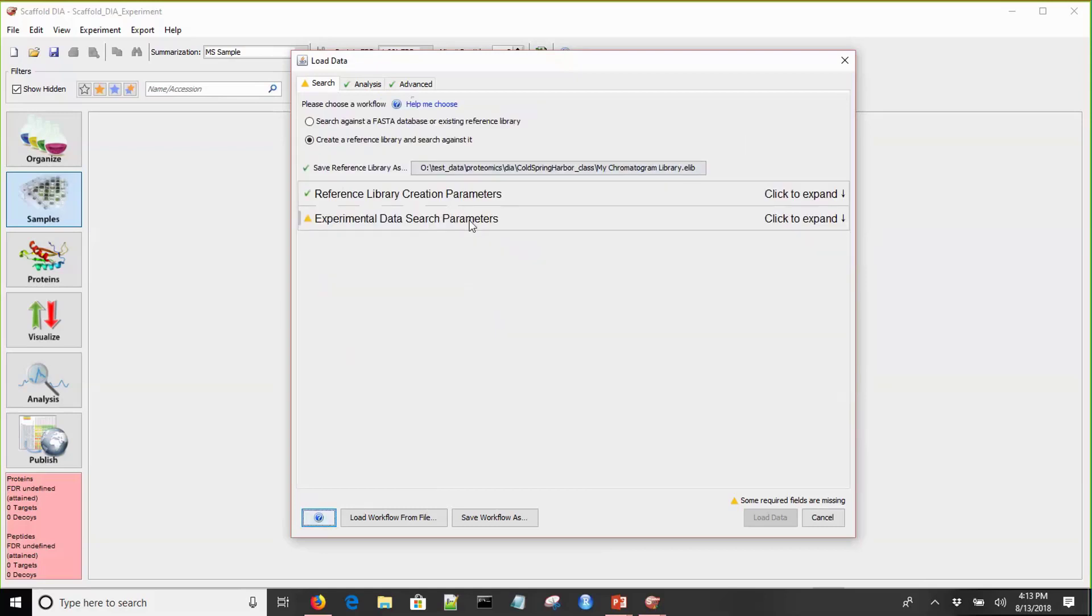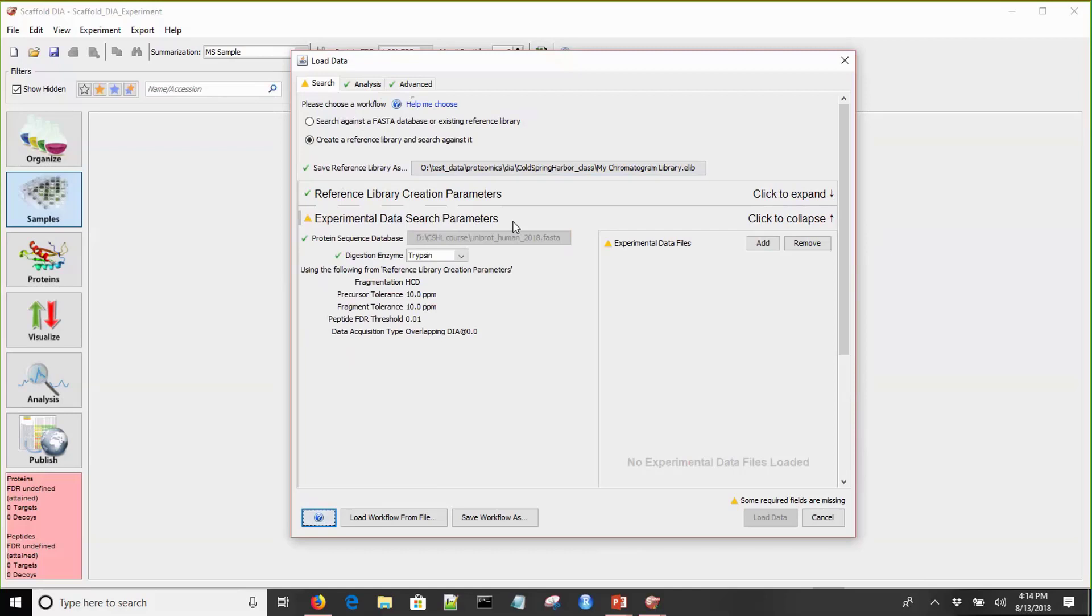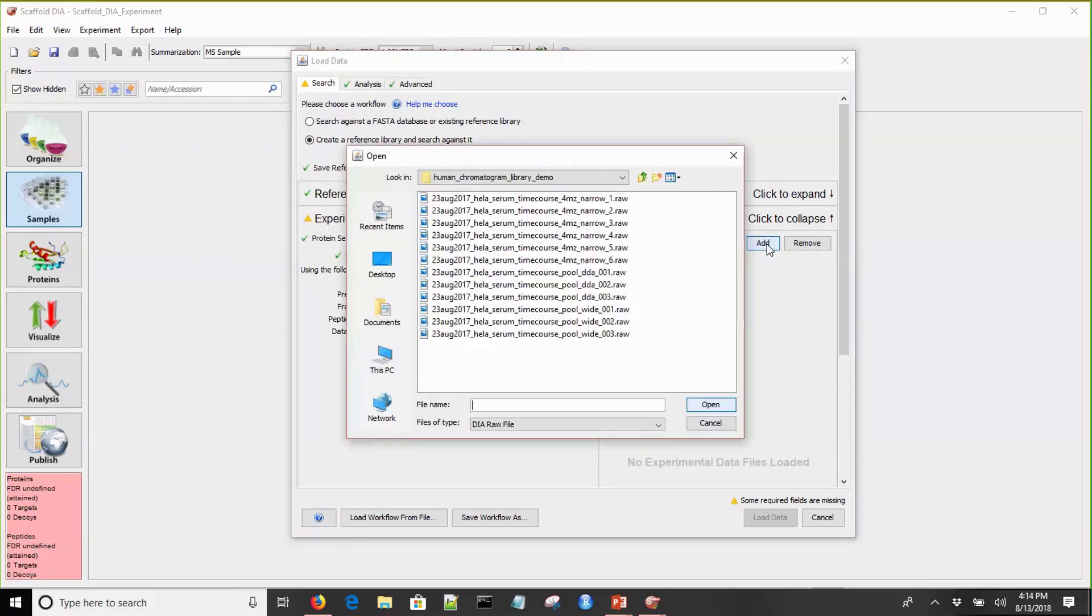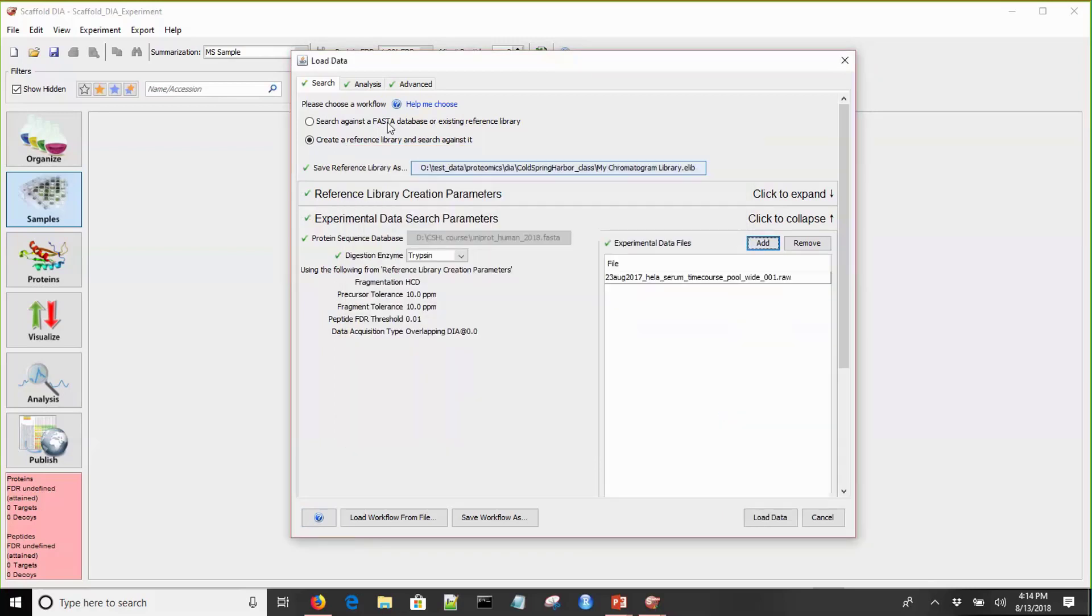We'll collapse that and expand our experimental data search parameters. This is where all the parameters are stored that control the experimental data search. Most of these are carried over. You want to make sure that your digestion enzyme is right. Now I'll navigate to the experimental data files.